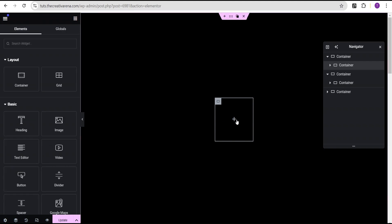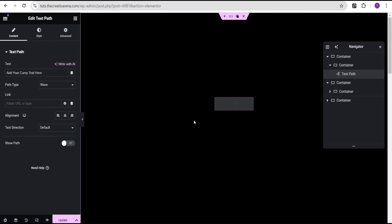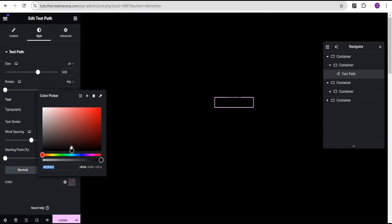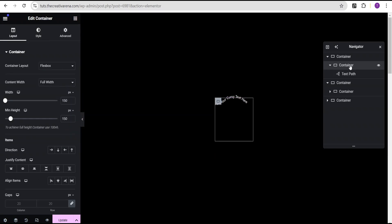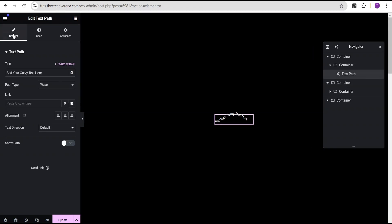Then I'm going to come over to the widget area and search for the text path widget like we used in our previous tutorial, drag it and drop it here. Then I'm going to come over to the style option and change the color to white so we can see what we're working with. I'm going to go back to this inner container, make sure I justify content to center, align items to center, and set the direction to column vertical.